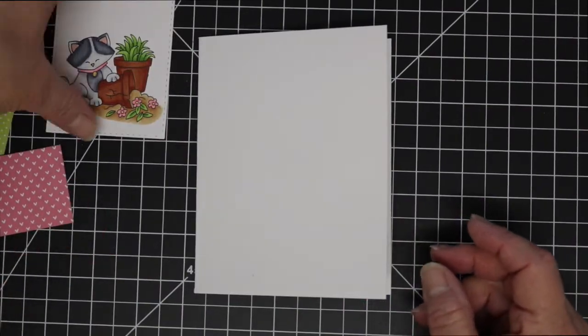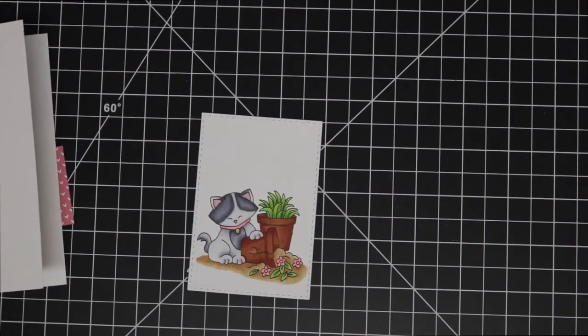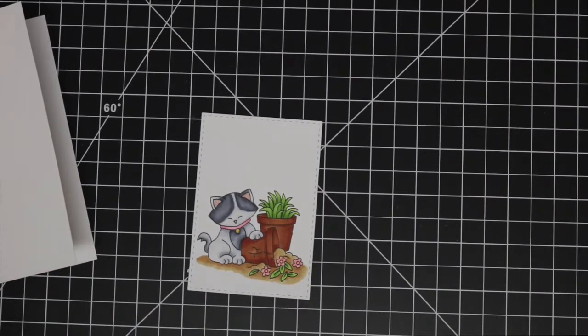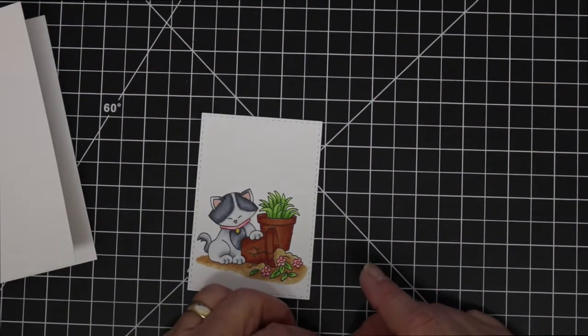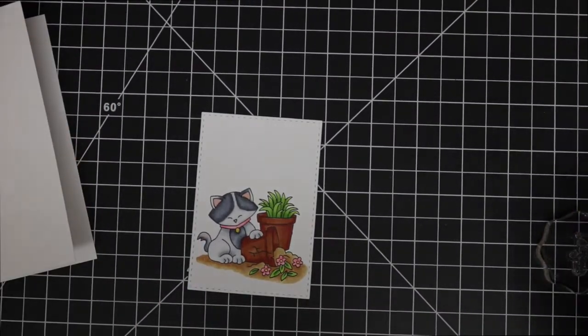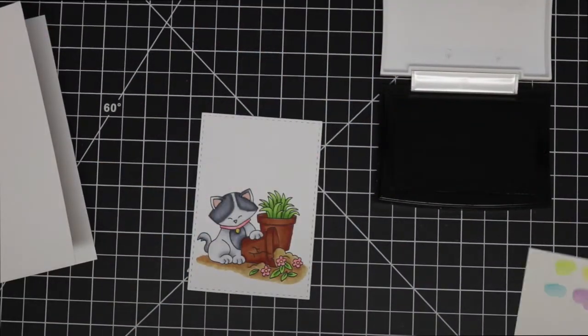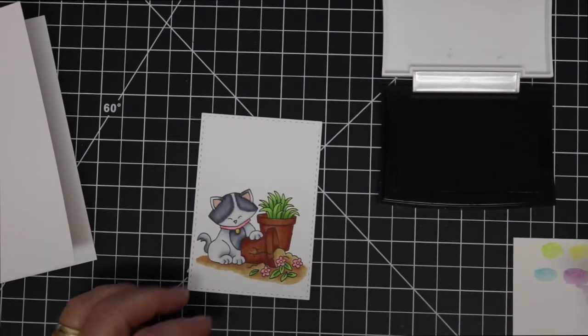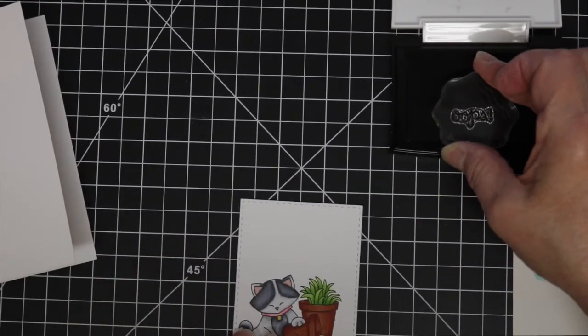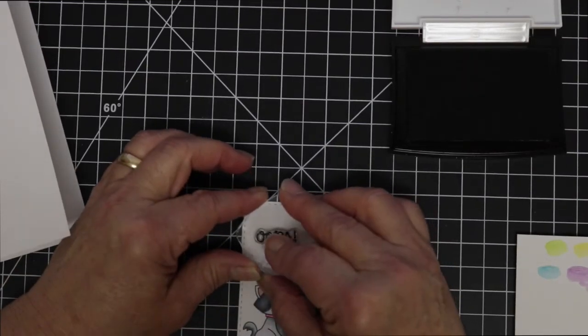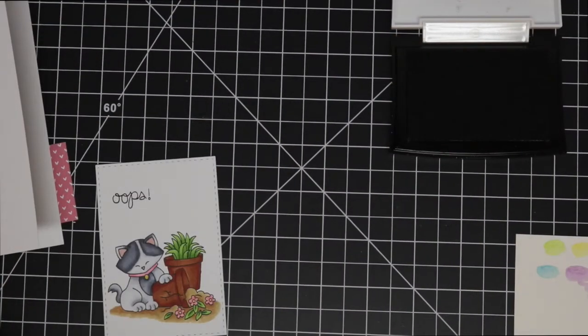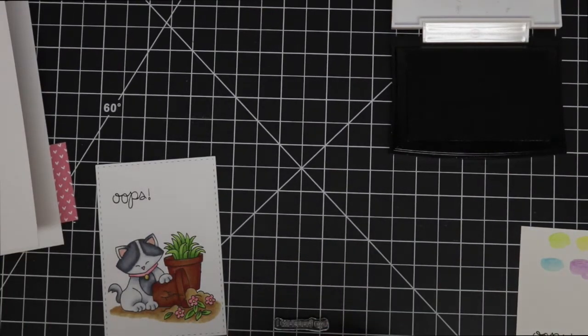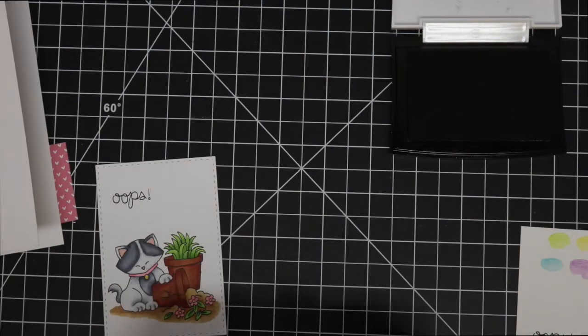So I have a standard size card base here that I was showing and a couple of pieces of pattern paper that are from Lawn Fawn. Now I'm going to stamp the sentiment on the front of the card, simply just the oops sentiment from the stamp set.